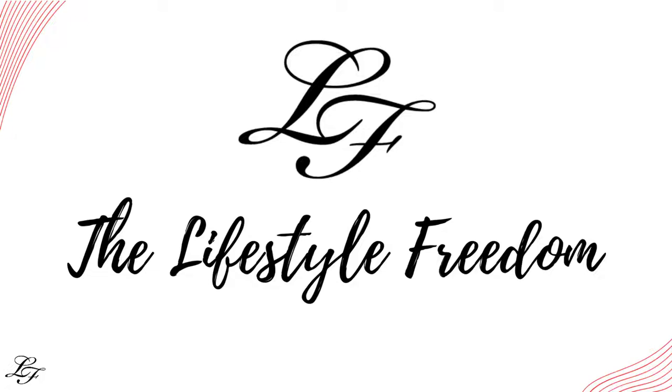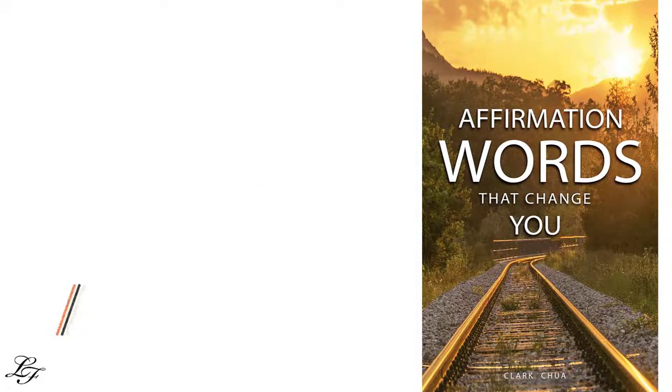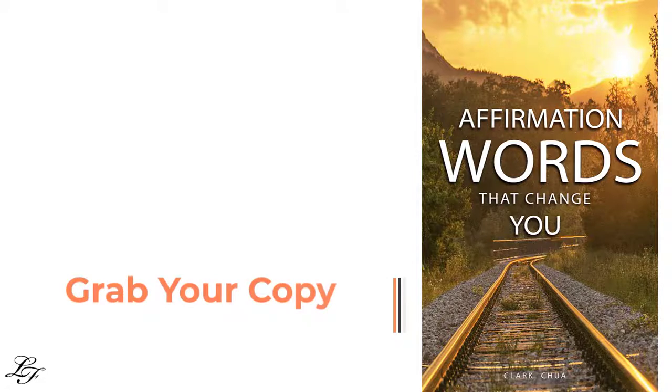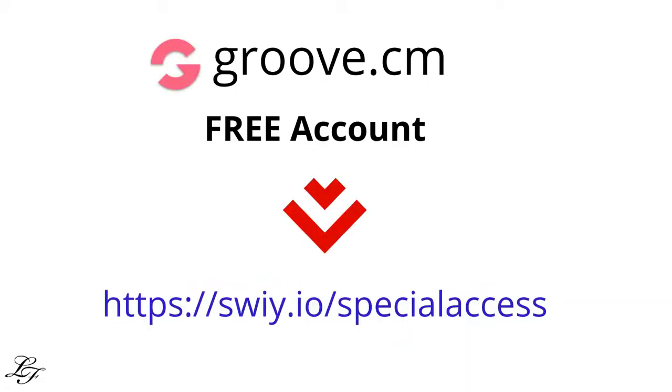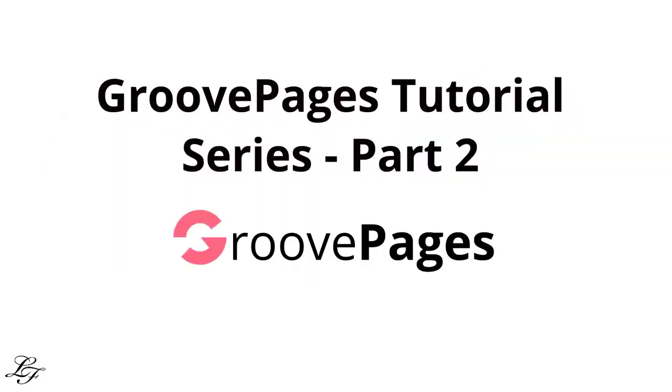Hello and welcome to the Lifestyle Freedom. Thank you so much for being here. This video is part 2 of the GroovePages tutorial series, wherein I will show you how to use GroovePages to get up to speed with it. Please utilize the topic timestamps in the description so that you can skip directly to the section that you want to learn. On the other hand, if you're new to the channel, you might want to consider subscribing and give me a thumbs up if you enjoyed the video. Are you ready? Let's get started.